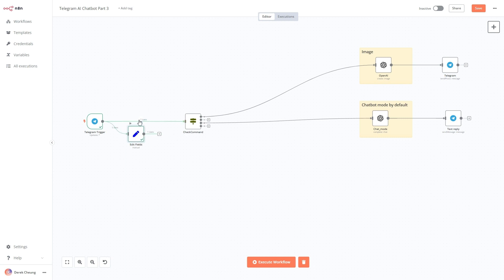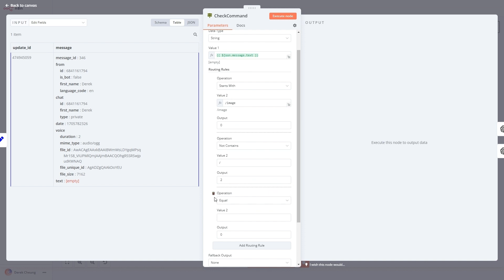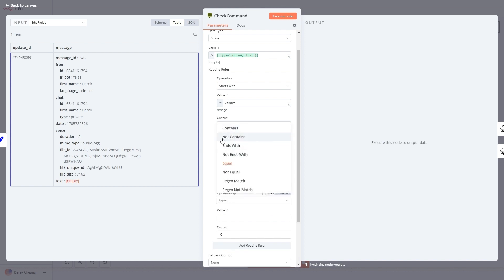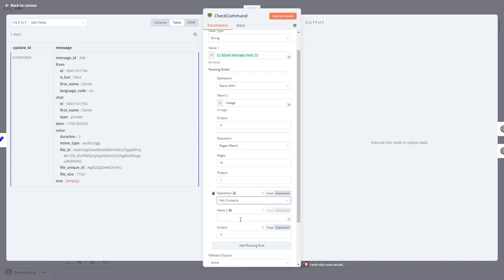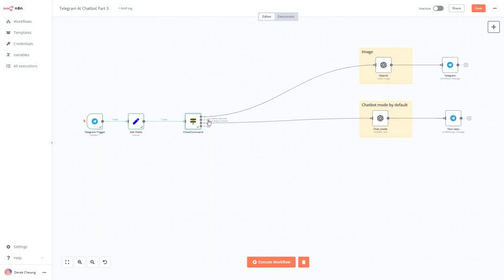Now I'm going to add this into my flow, into my check command, and modify it. Inside the check command I'm going to add a regular expression match. A regular expression is just a pattern-matching scheme. In this case, the syntax to find an empty string — if it is empty, I'm going to output route one. Then I'll bring back my previous rule: if it does not contain slash image, I'll go to my regular text-to-text path and output two. Since the text here is empty, it's going to output one.